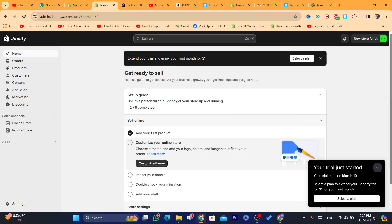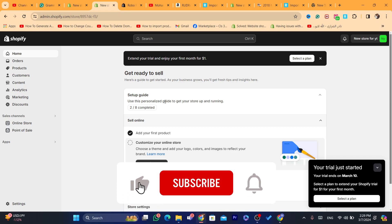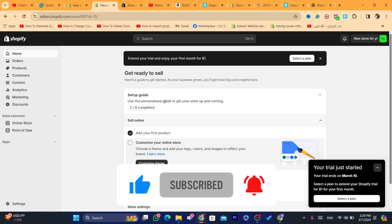Hopefully this video helped you. If it does, leave a like and subscribe. Let me know in the comments if this works — I reply to every single comment. See you guys in the next video. If you have any questions, let me know in the comments. Drop a like!